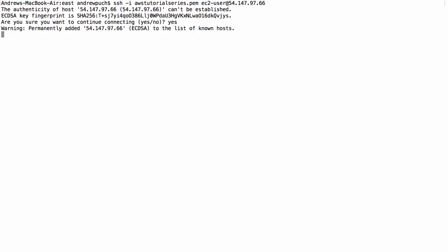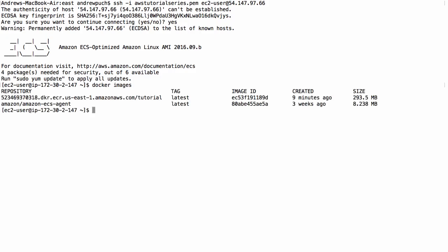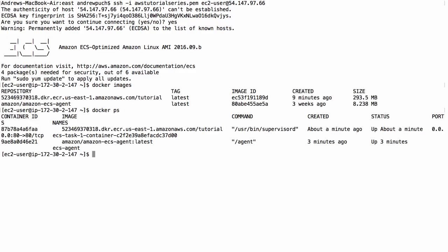So if we log into the server, and we run Docker images, we're going to see two images in here, we're going to see the ECS agent, and we're also going to see the tutorial that I created. If we run Docker PS, we can see that both of those are running on the server.